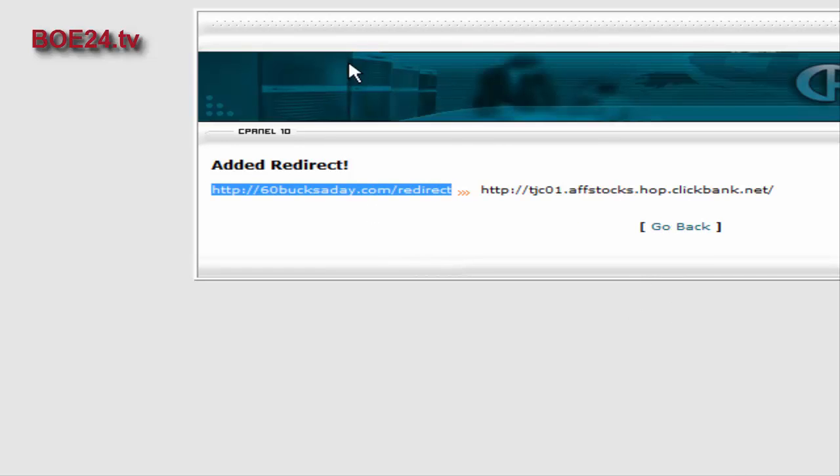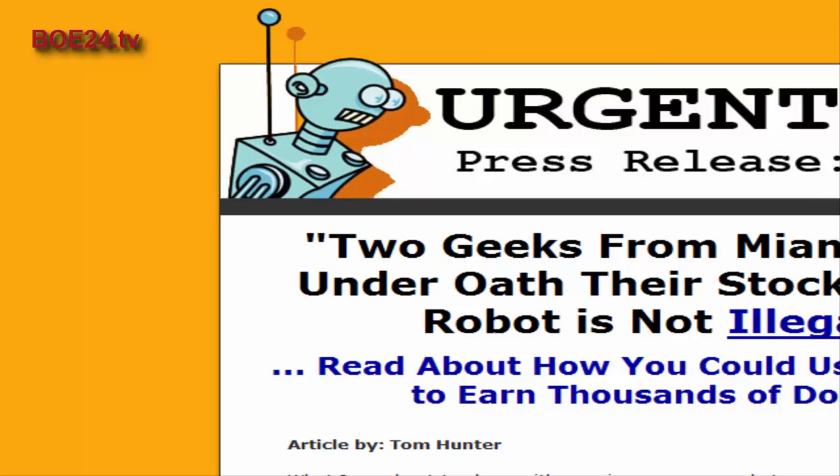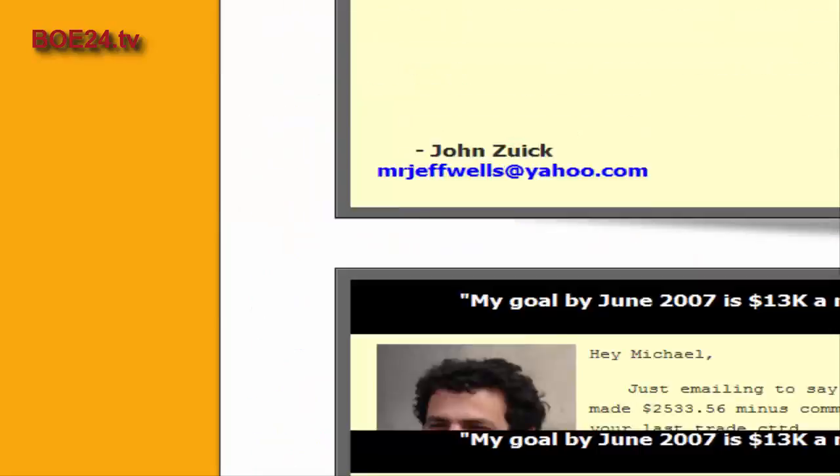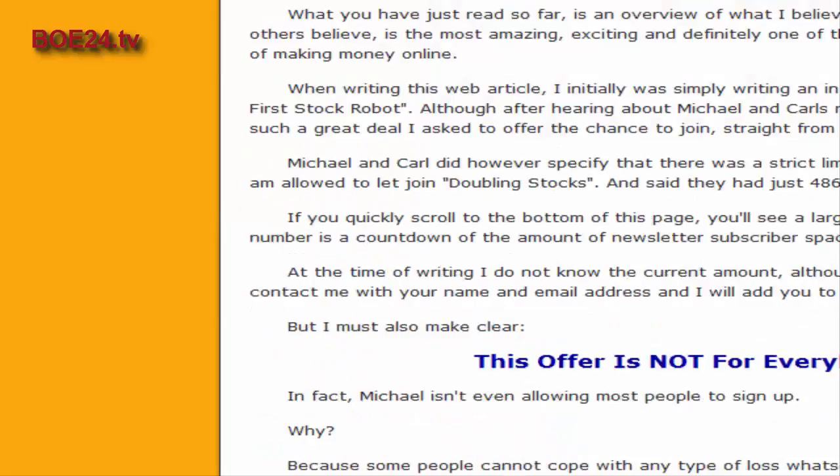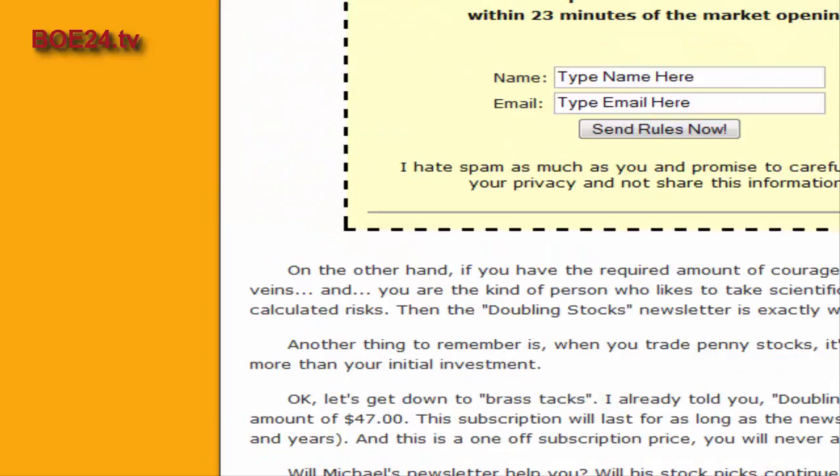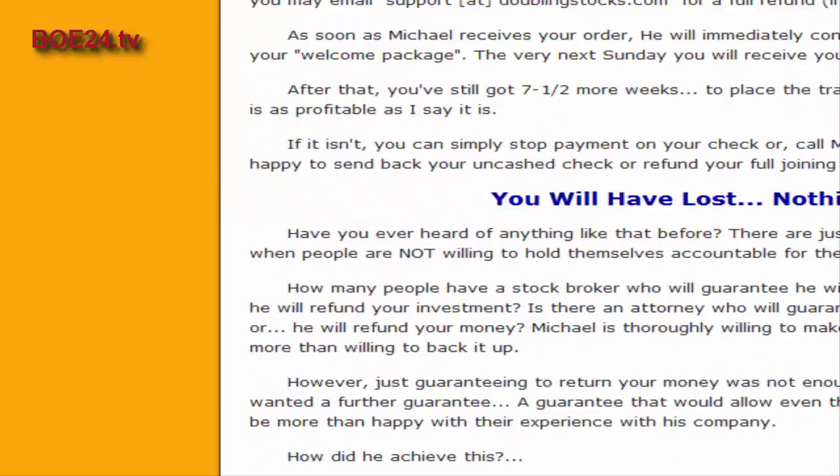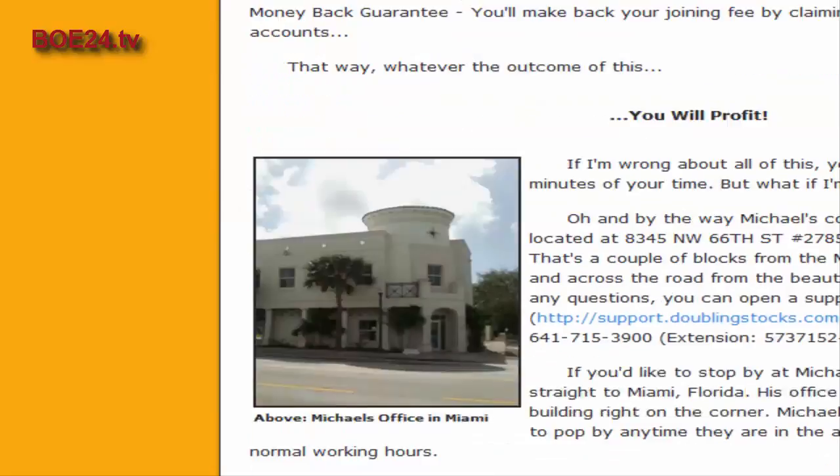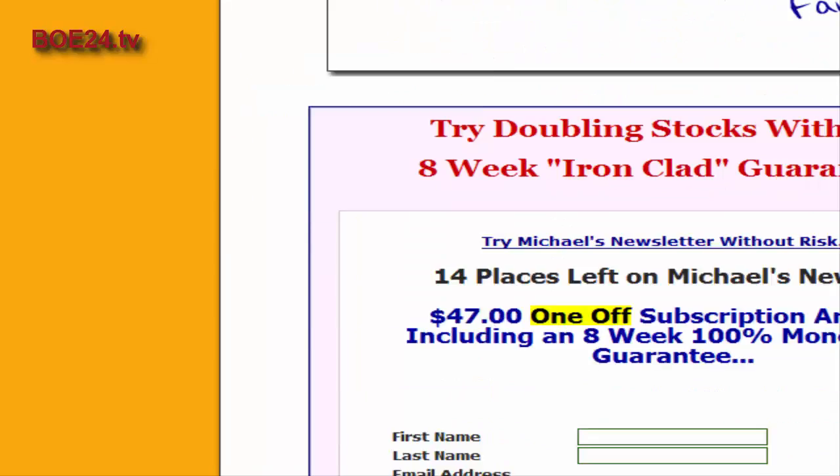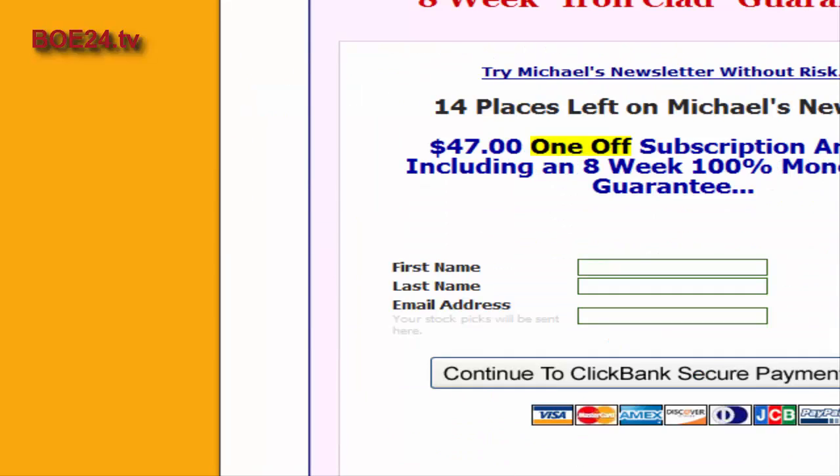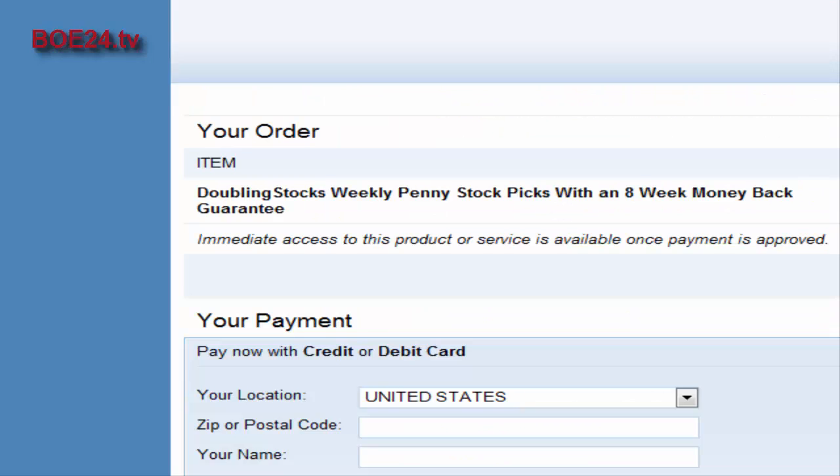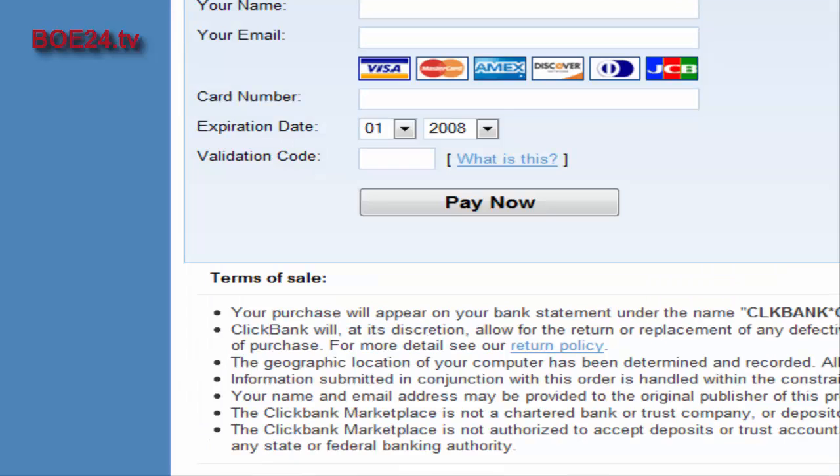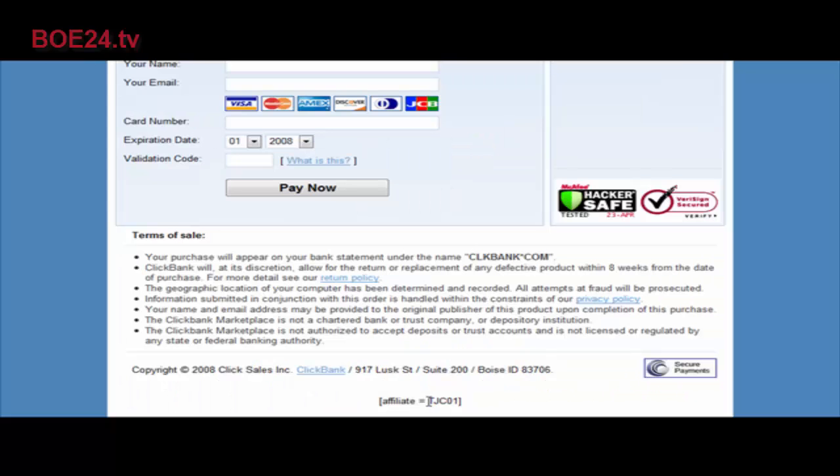Now if we take this and copy it and paste it into the browser bar, this should redirect us to our affiliate page. As you can see it did just that. Now we'll go down to where we pay and make sure that it picked up our affiliate link. And it did, as you can see down here it has our affiliate ID in there. So that's three easy ways you can use to mask your affiliate links.